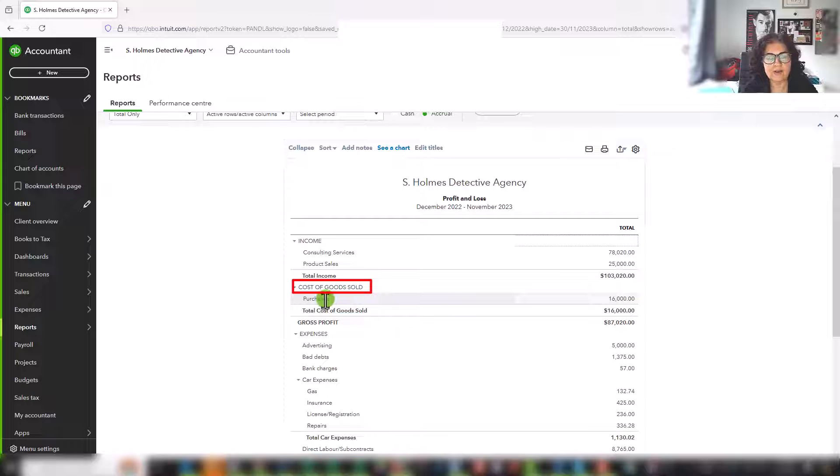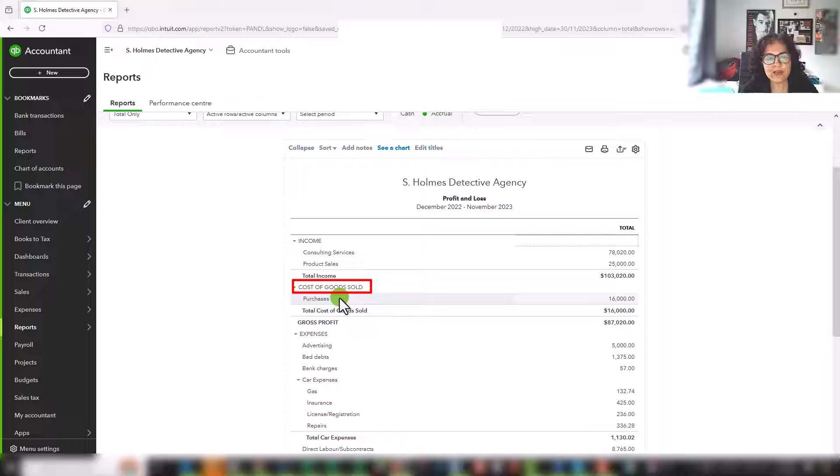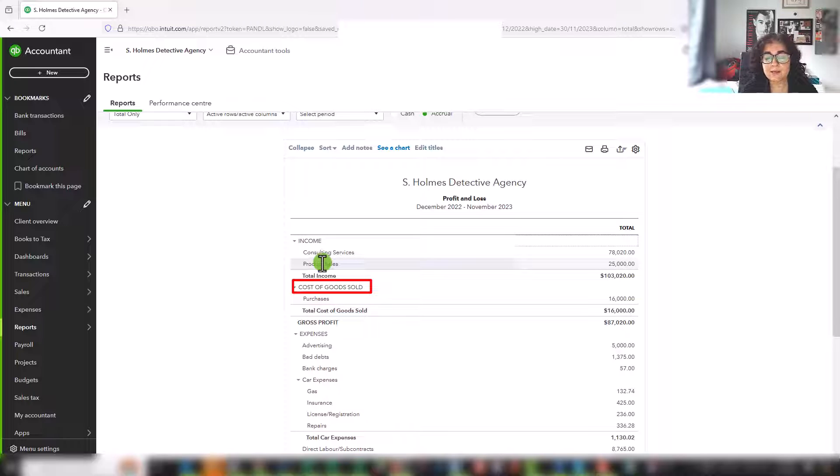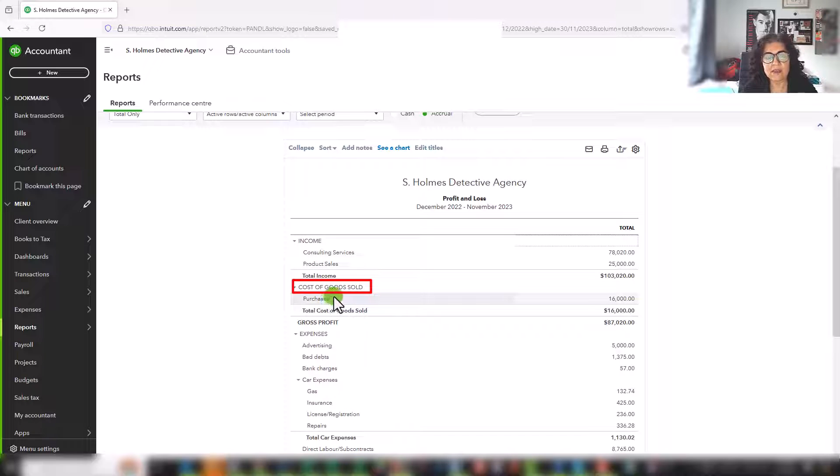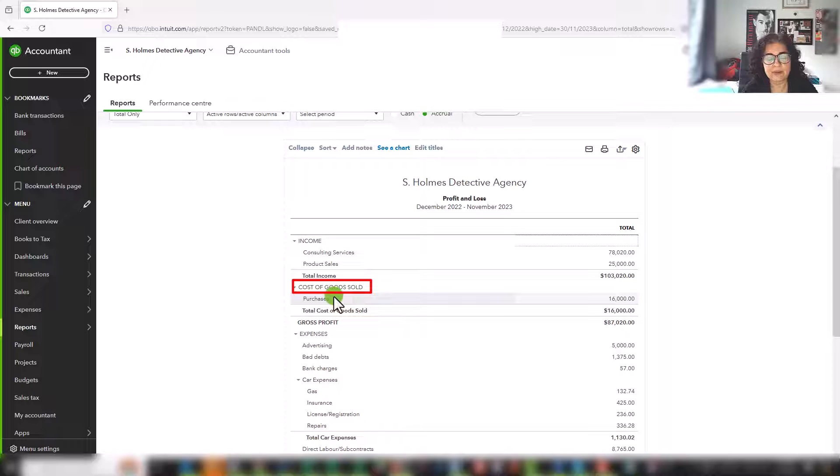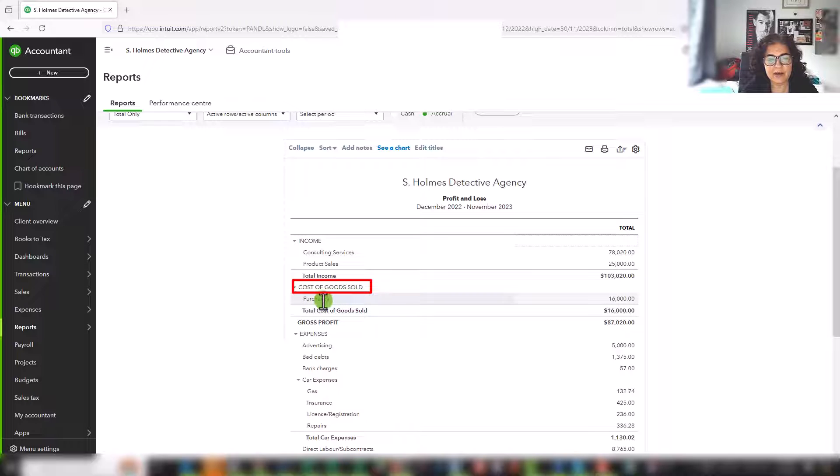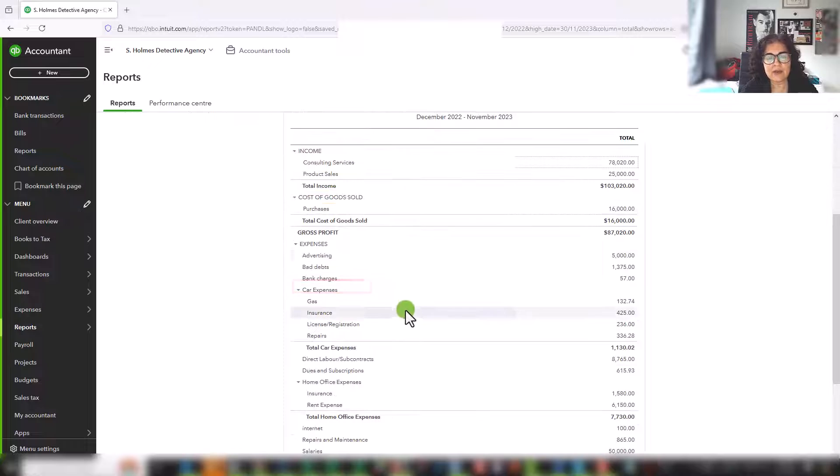Under that, you have your cost of goods sold. And cost of goods sold represents the direct costs of making a product. So for example, Sherlock Holmes sells magnifying glasses. And so the cost of the glass, the cost of the handle, the cost of the screws, the cost of glue, label shipping, etc. are directly related to the assembly of a product. And therefore they go under cost of goods sold. They're a direct cost of the product.